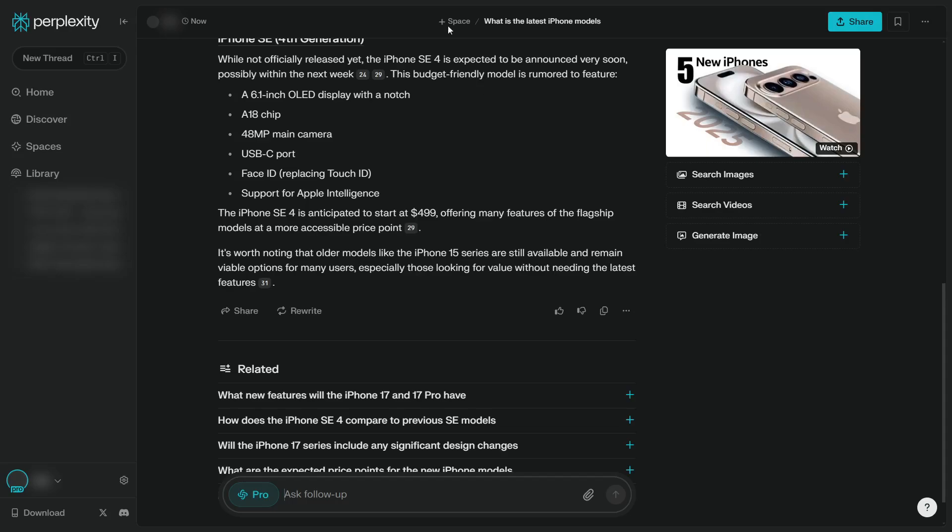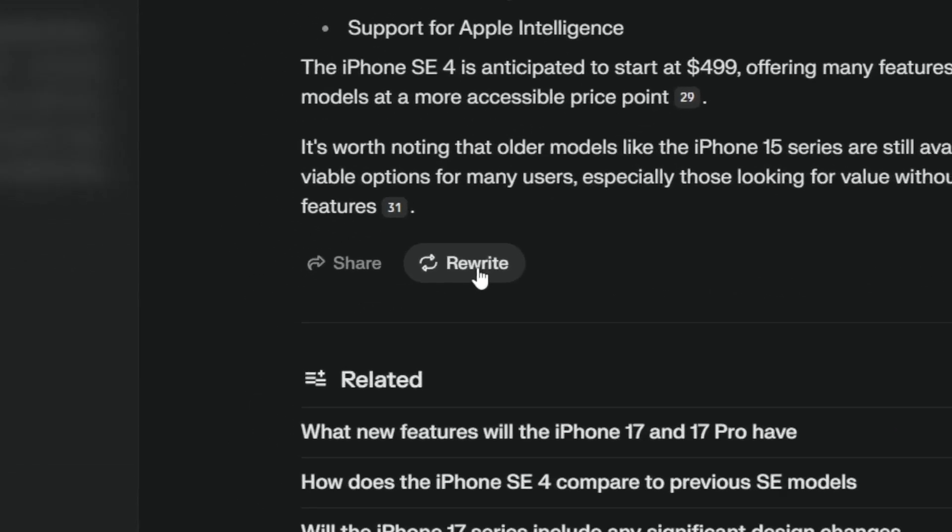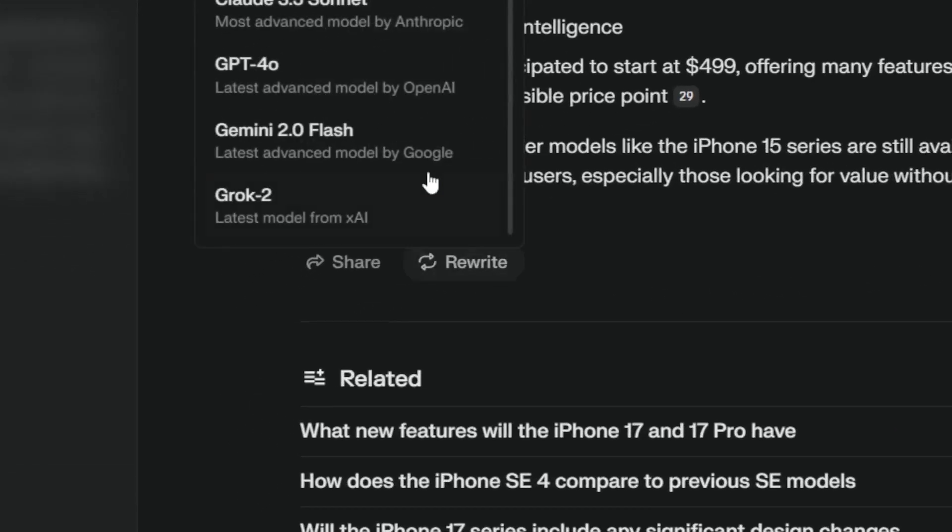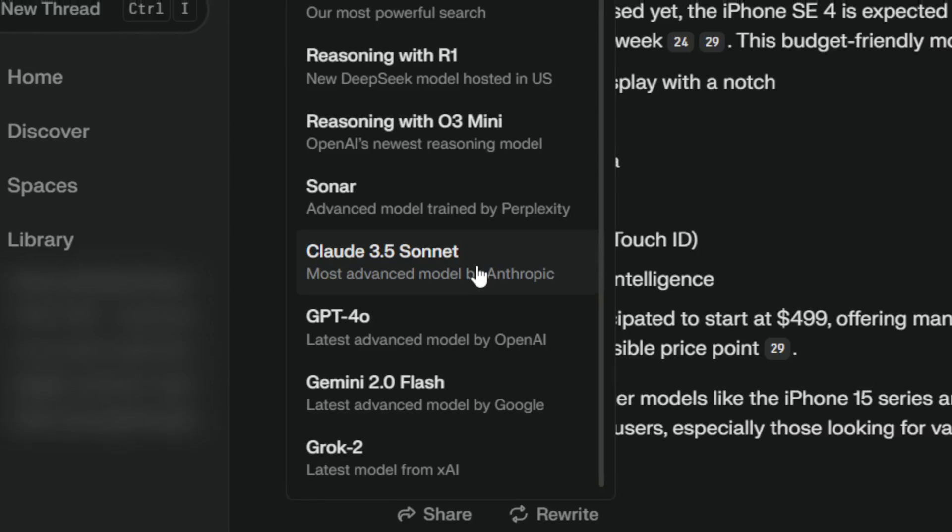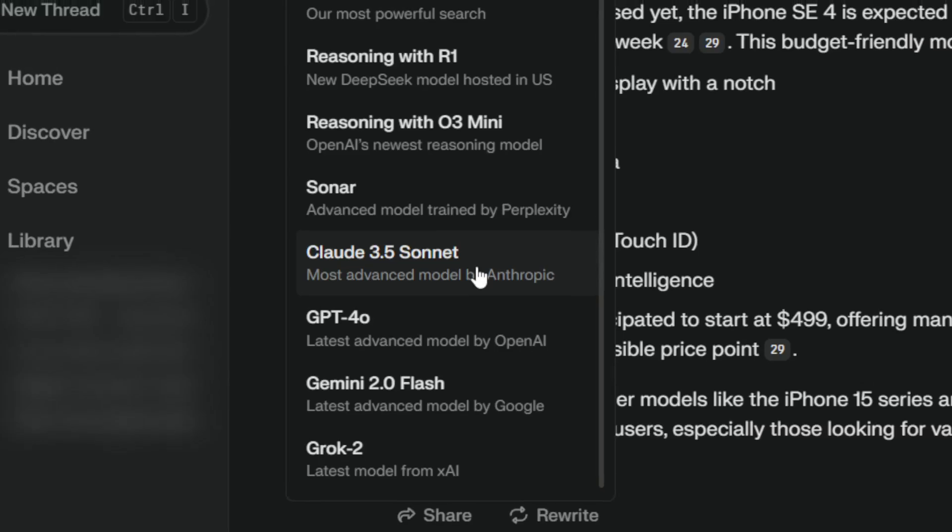The first method you can try to switch to Claude is simply by clicking the rewrite icon right here, and then you want to select Claude 3.5 Sonnet. Right now it is the only AI model from Anthropic. I think they used to have Claude 3 Haiku, but right now we only got Claude 3.5 Sonnet.